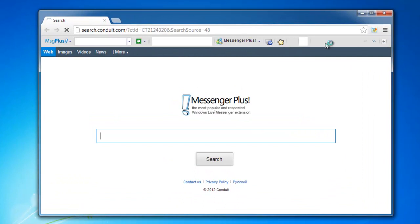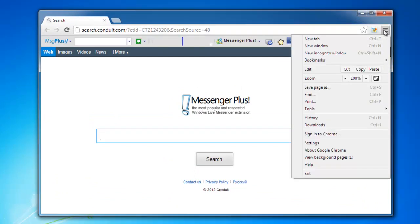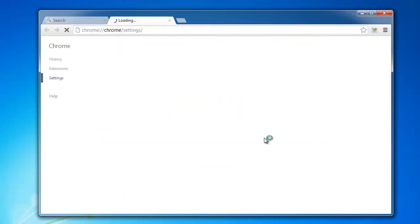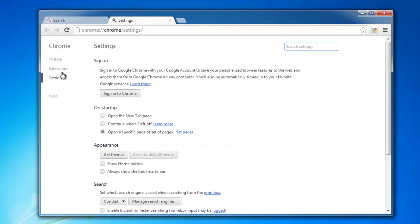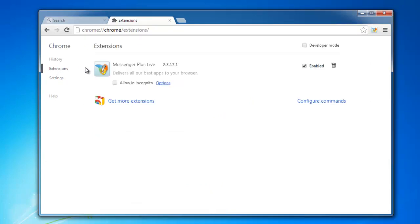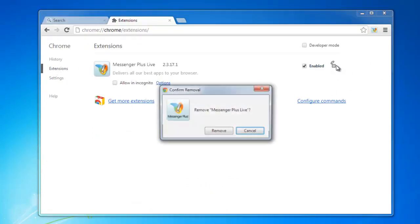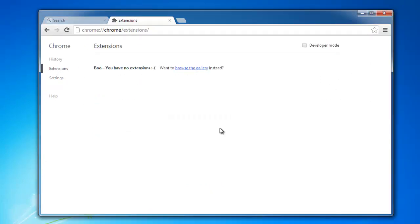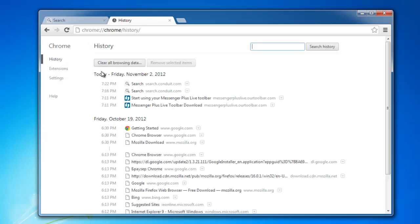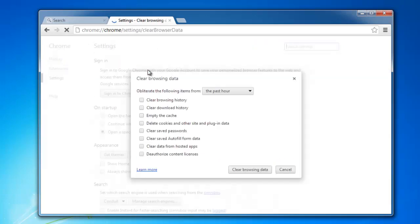we move to Chrome, we go to settings, extensions and remove Messenger Plus Live extension. Then we go to history and clean recent history just to remove some files created by this toolbar possibly.